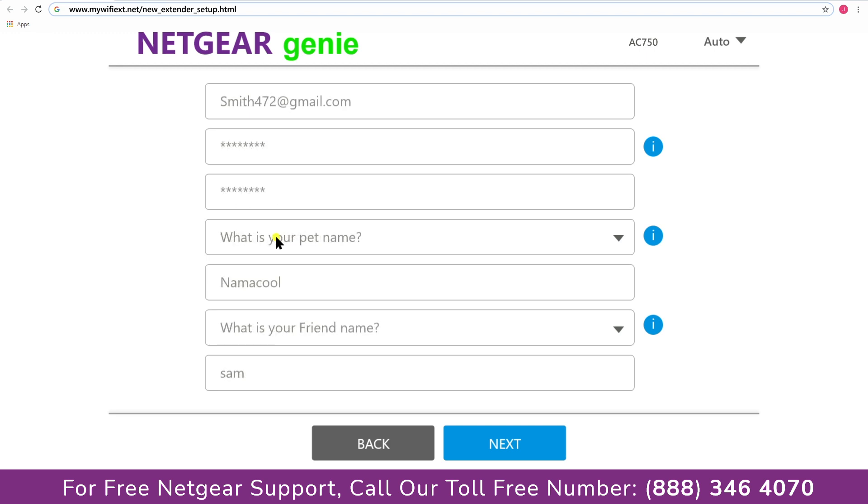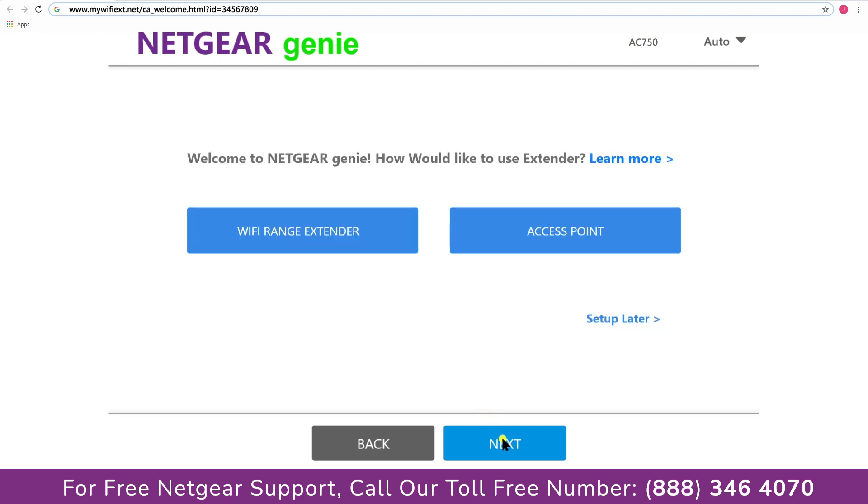Now fill in all the necessary details such as a valid email address, password, and once you are done click on the next button.